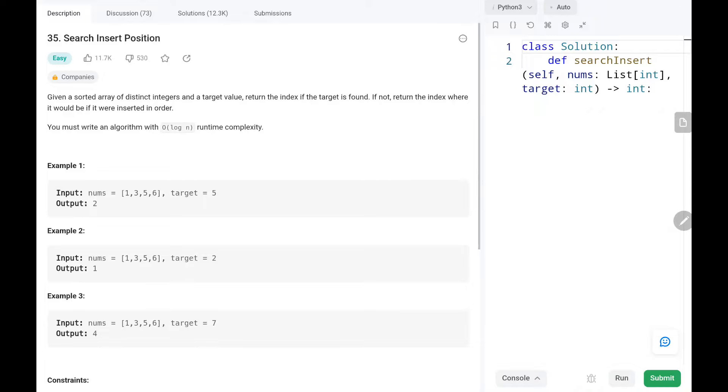Hey everyone, welcome to TechWide. In this video we are going to solve problem number 35, search insert position.